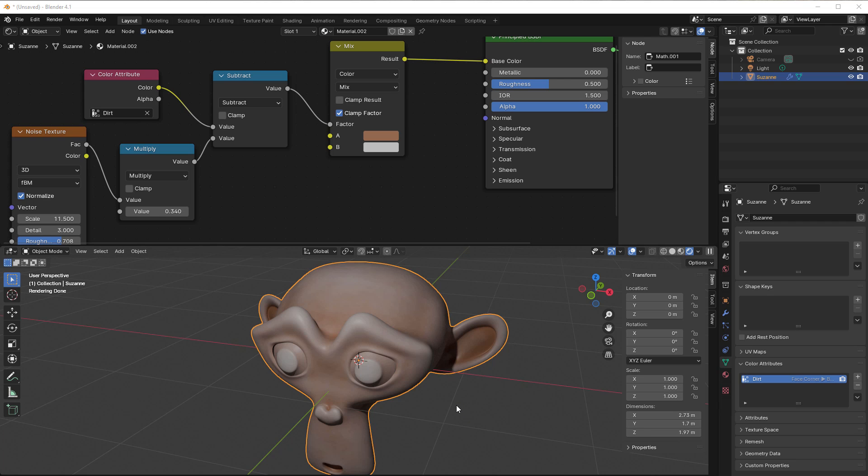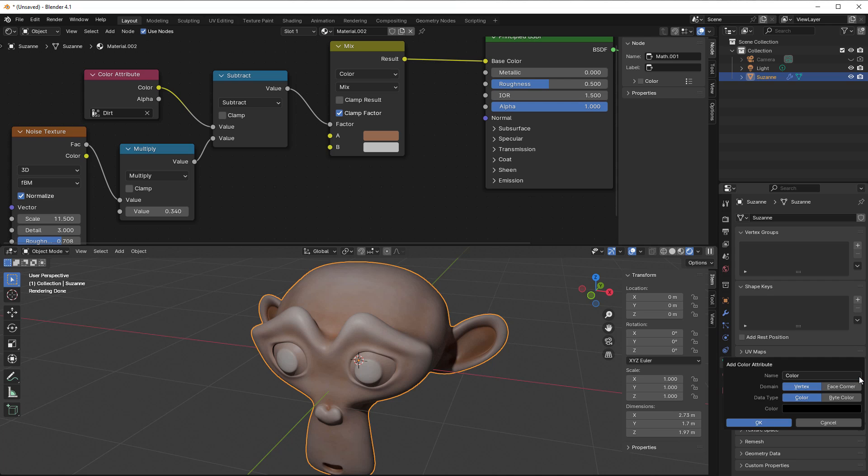Let's go. We had in the last session dirt on the Vertex Colors and now I would like to have ambient occlusion. The first thing I would like to do is to add another color attribute, then I just press the plus here and I can select AO as ambient occlusion.